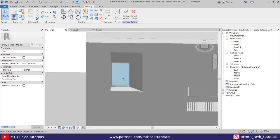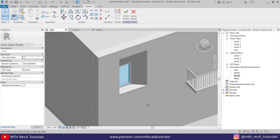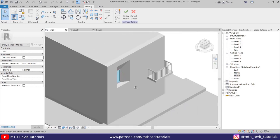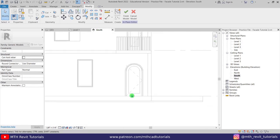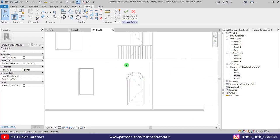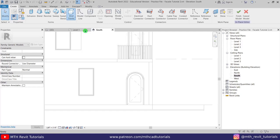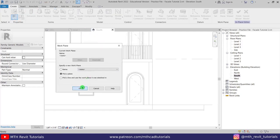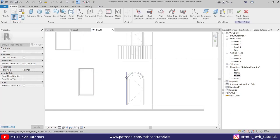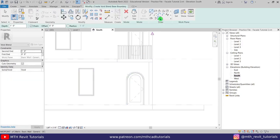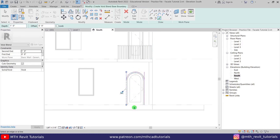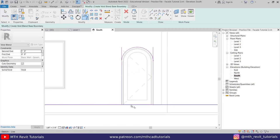We got this cool looking shape here. Now we can use the same method to create the design for the arched door here. Select Void Blend, then pick the face of this wall — you can do that by pressing the Tab key on the keyboard, just click. Then we can use Pick Lines and just pick the edges of this door here, and then use TR and just trim these corners here as well.